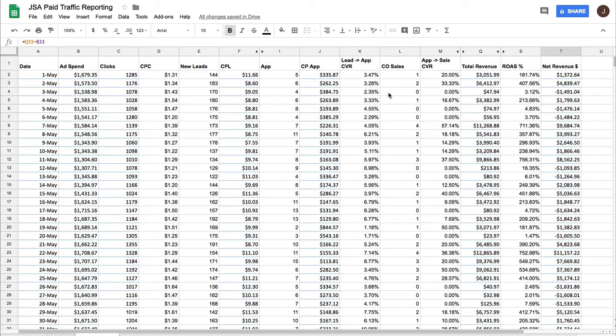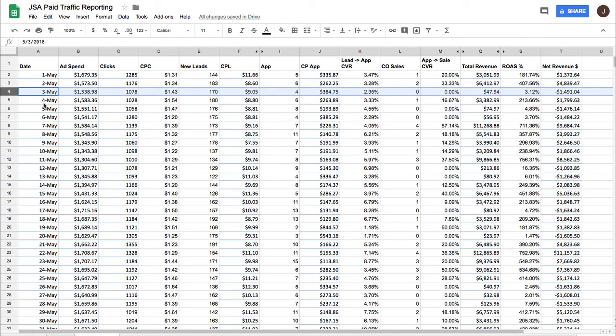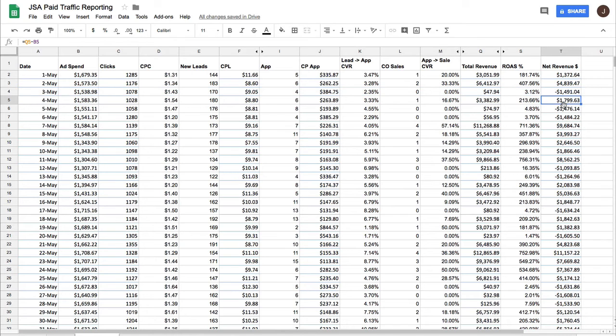And so the single day on May 3rd was just random variance. We randomly lost $1,500. So what? Who cares? The next day, we made $1,800.